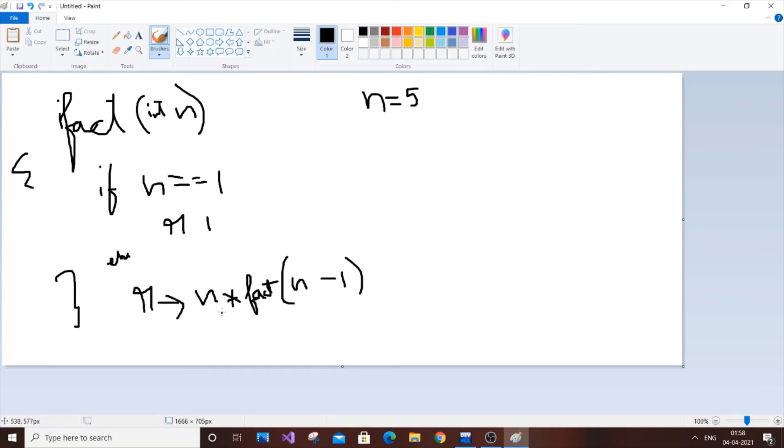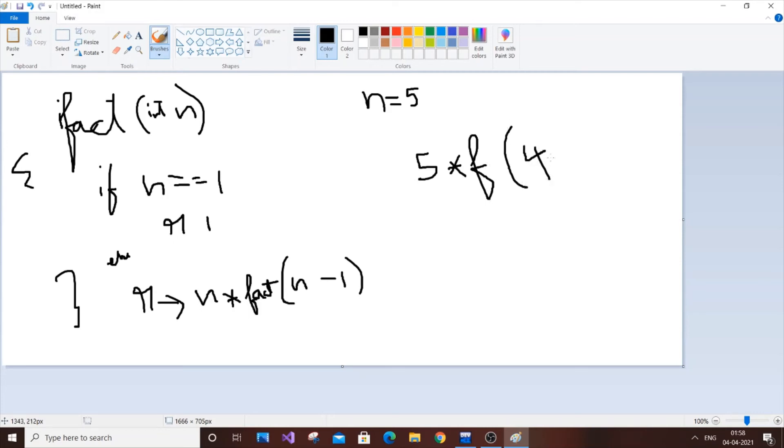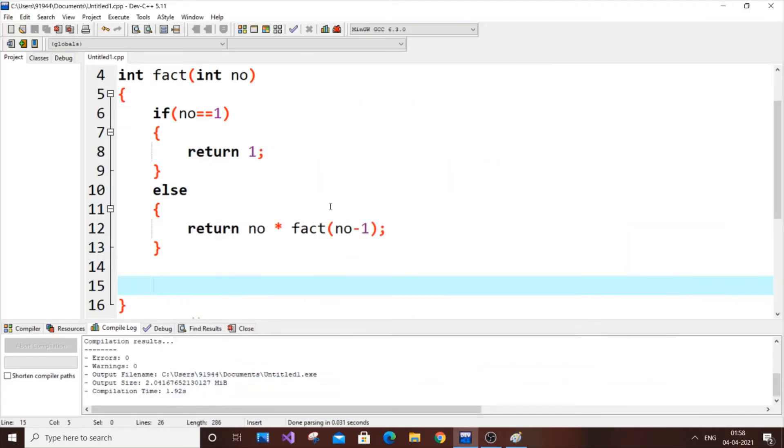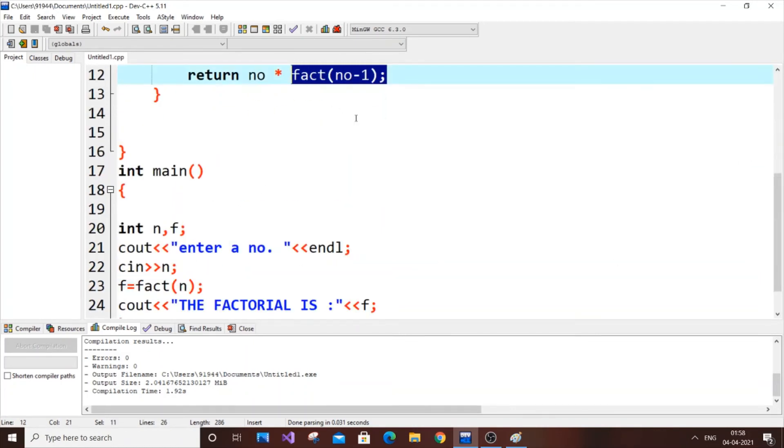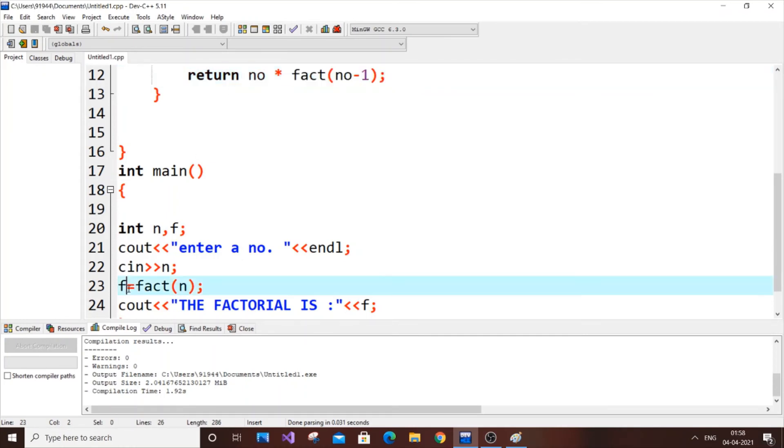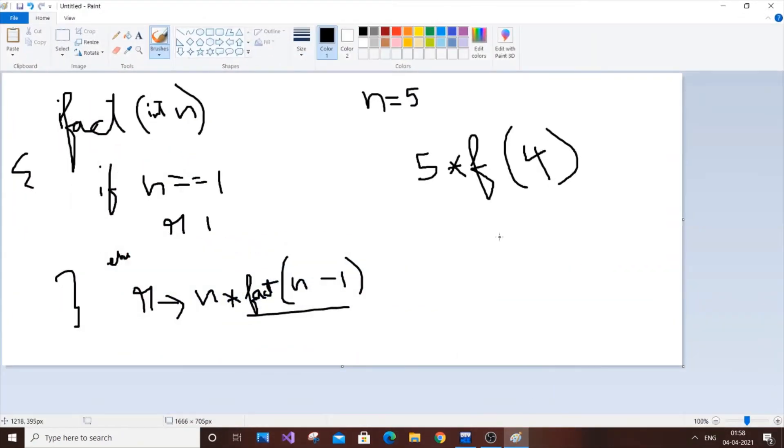n asterisk fact of n minus one. It's going to be five asterisk fact of, I'll represent fact as f. So five asterisk fact of four. So this is actually basically a function call. It's similar to the function call here. This thing and this thing are both the same, the only thing is that it's present in a return thing, and here we have an integer variable to accept the value. That's the only difference.